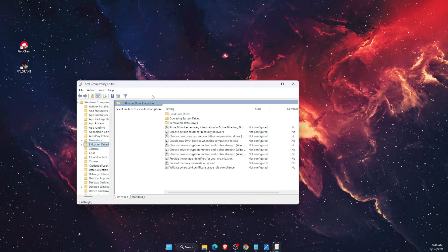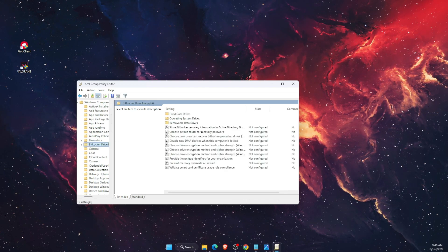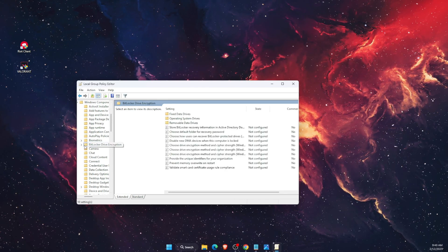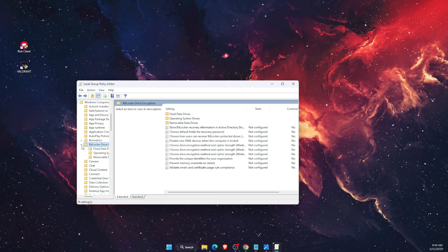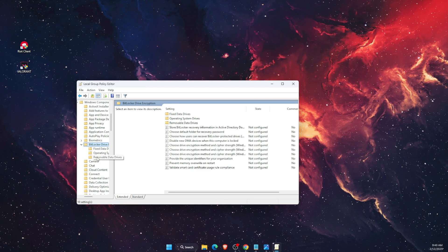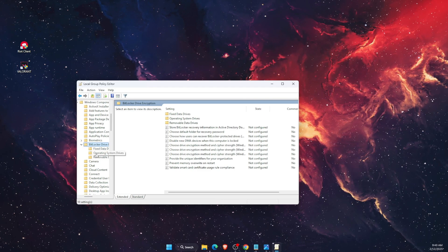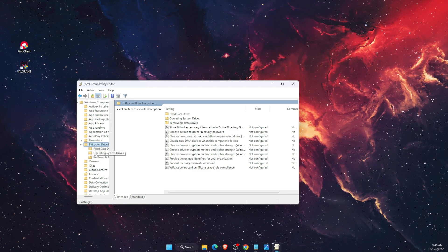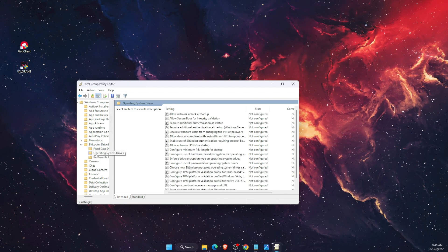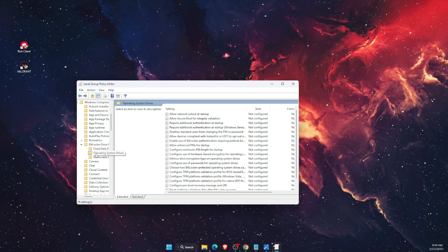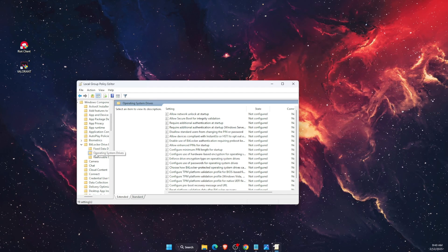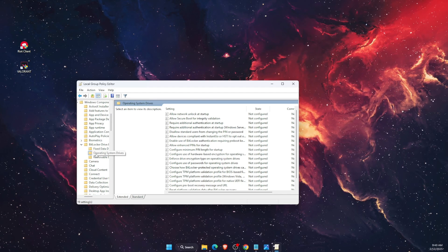Then you want to find BitLocker Drive Encryption. Click on the arrow and then Operating System Drives. You want to choose this folder.